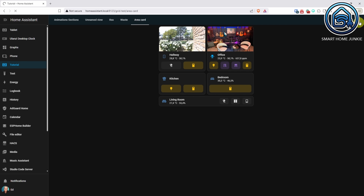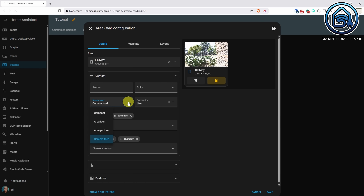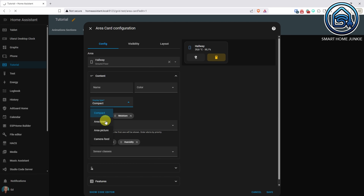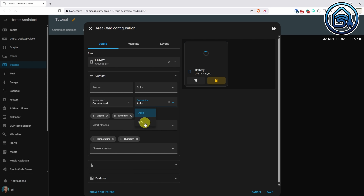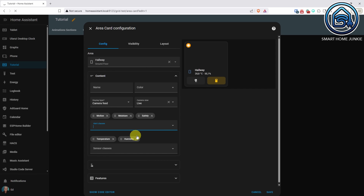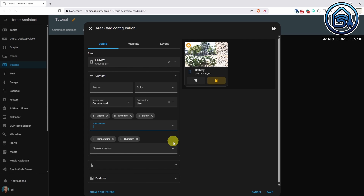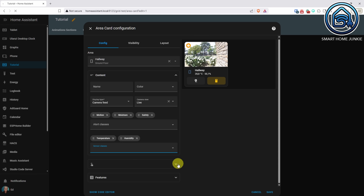Next up, the area card has been completely redesigned, and it looks fantastic. The new design now blends perfectly with the modern sections layout. You can choose between a compact mode which displays only the icon and name, or a detailed view that includes camera feeds, lights, fans, and other controls. Even better, you can fully customize the controls you want to display and rearrange them as needed. That's a big win for dashboard fans.